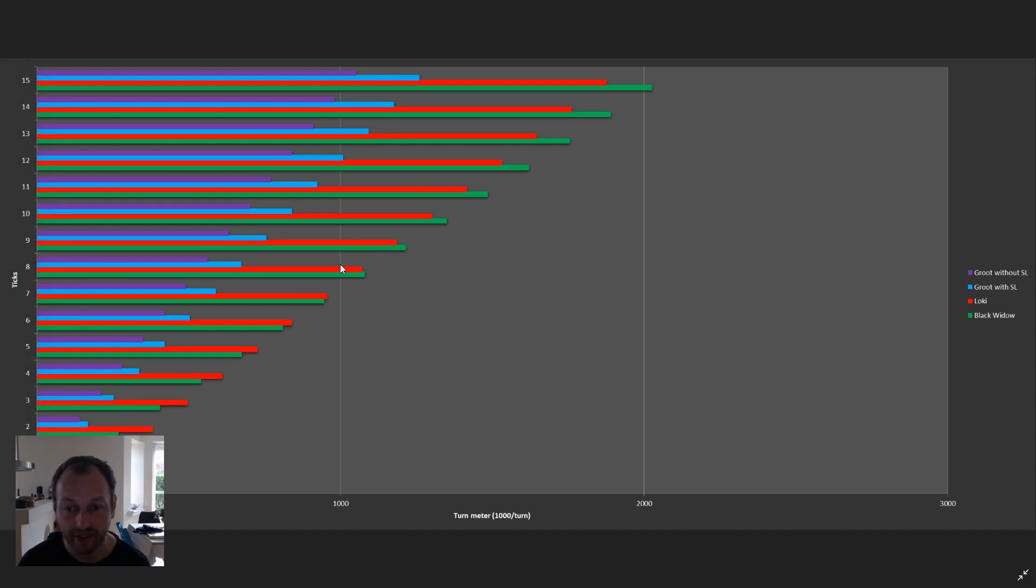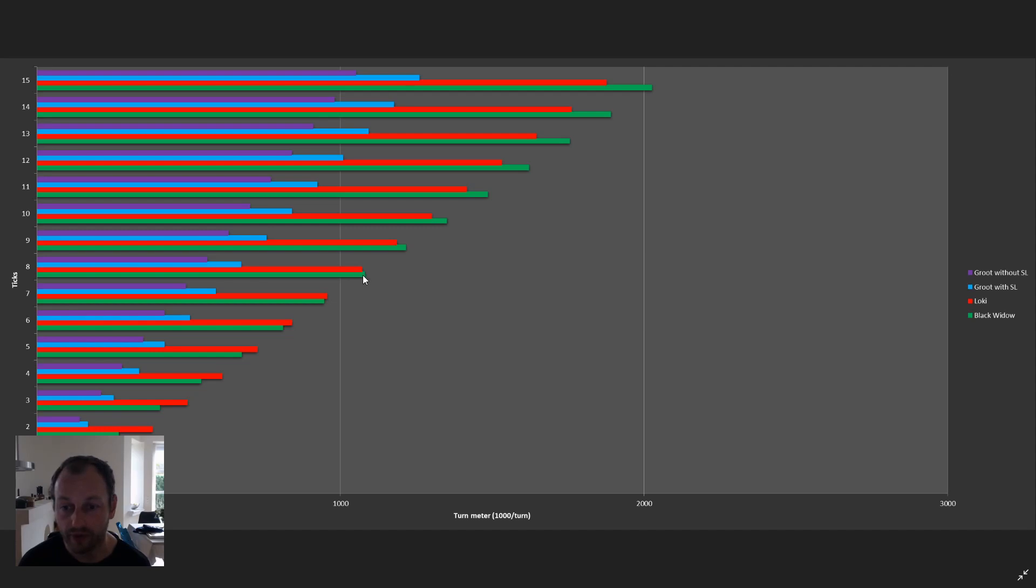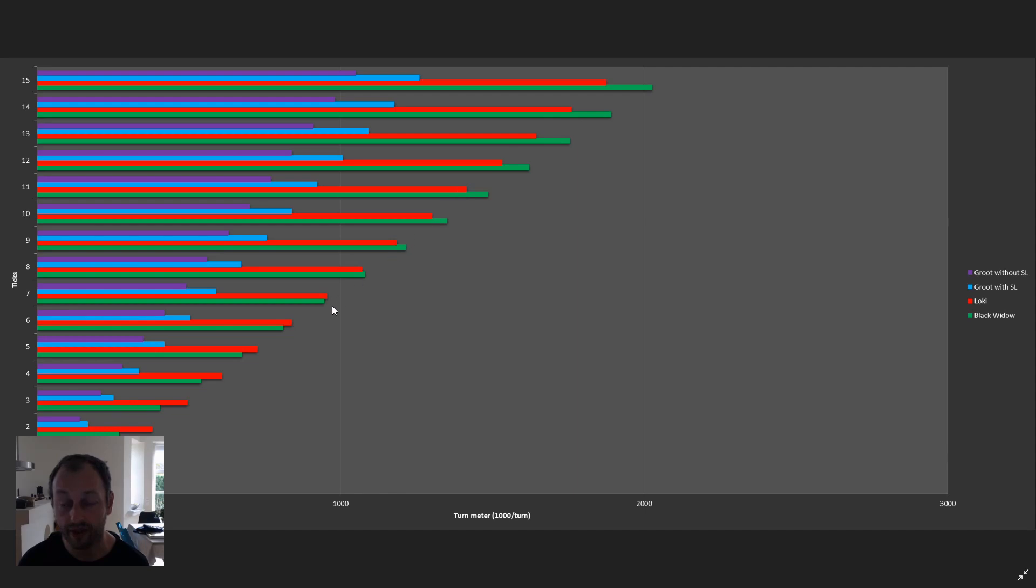Instead the turn isn't made until tick 8 is reached completely. Then the game goes in and looks who has the most turn meter at the current tick. Whoever has the most turn meter moves first. So Black Widow is actually faster than Loki on turn 1. I don't know if that completely made sense, but that's the new theory and it seems to work.